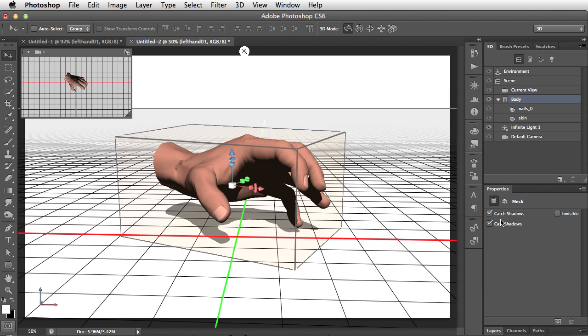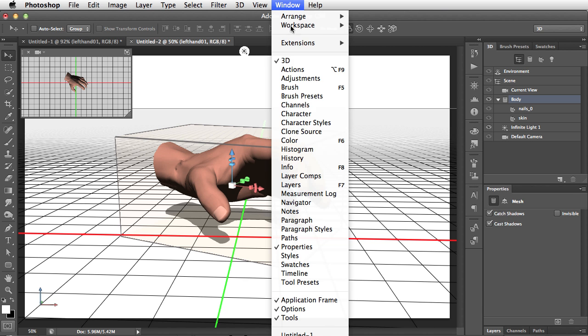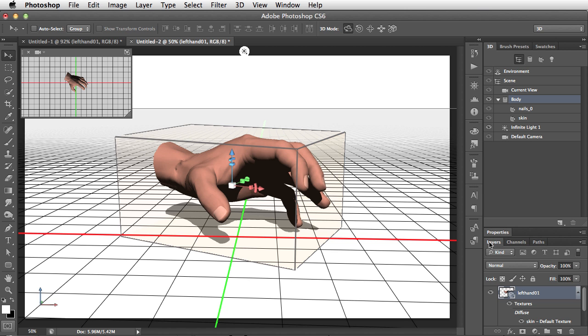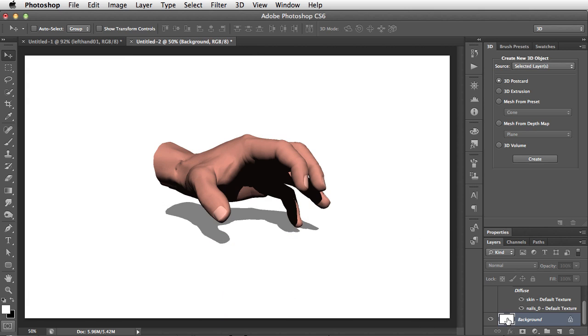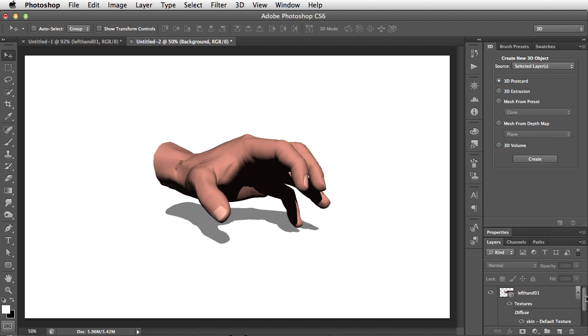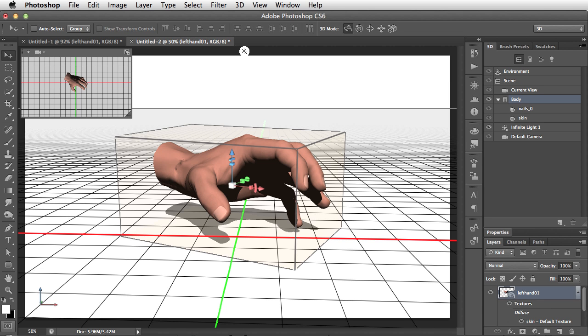Another way would be to switch layer. So if we view our layers panel, here it is. If we switch from that layer we were on to the background layer, well, all the ground plane disappears. We only see the ground plane of the secondary view when we're on a 3D layer.